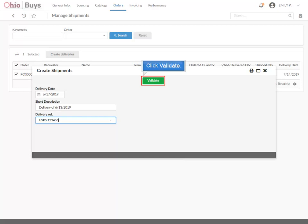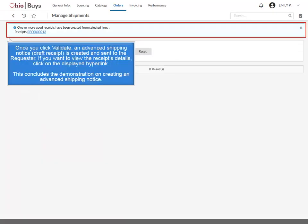Click Validate. Once you click Validate, an Advanced Shipping Notice is created and sent to the requester. If you want to view the receipt's details, click on the displayed hyperlink. This concludes the demonstration on creating an Advanced Shipping Notice.